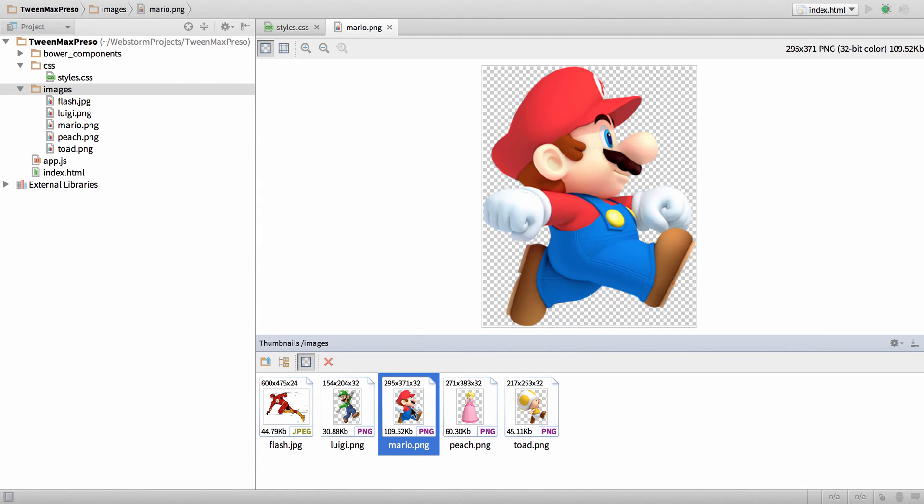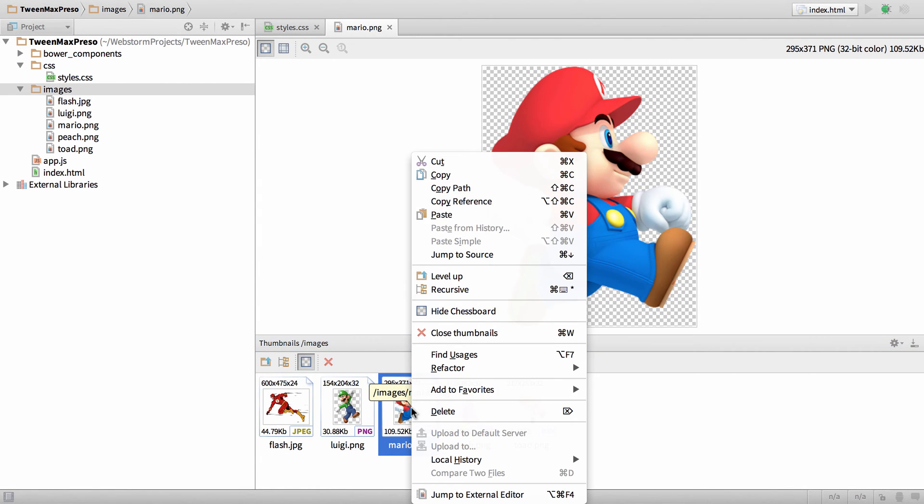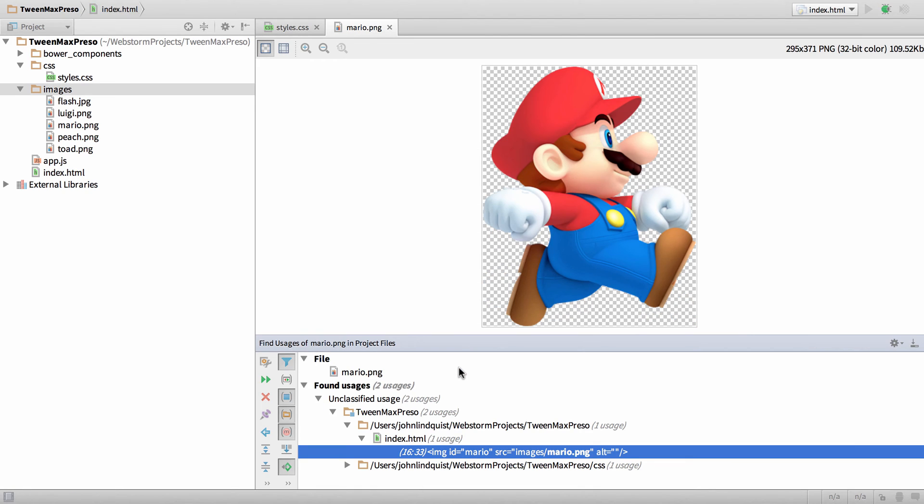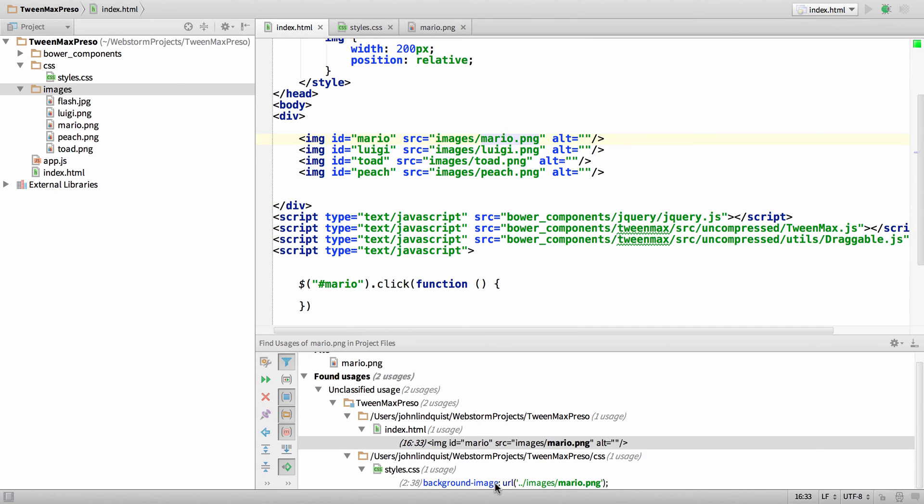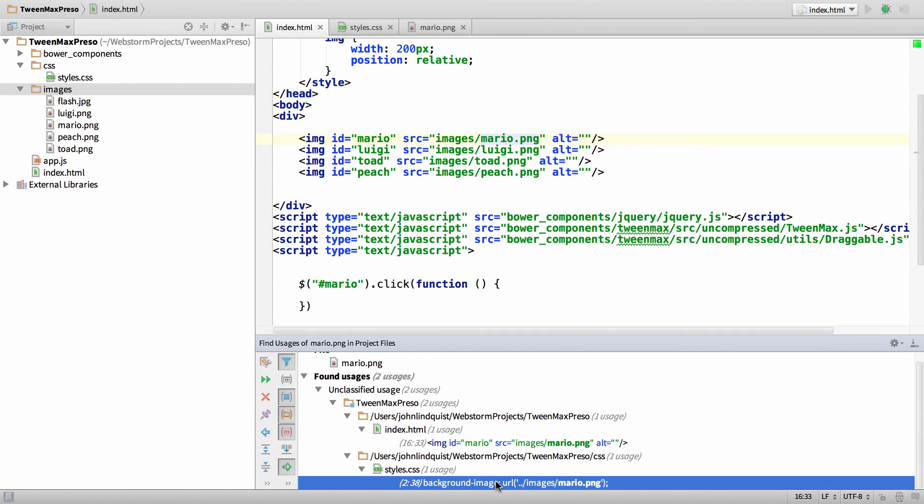I'll right-click on Mario, say find usages, and it'll show me everywhere in the project that Mario is being used—for example, here as well as here.